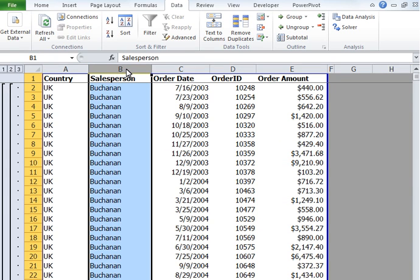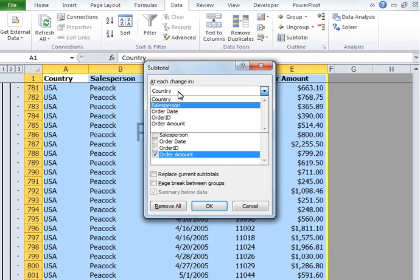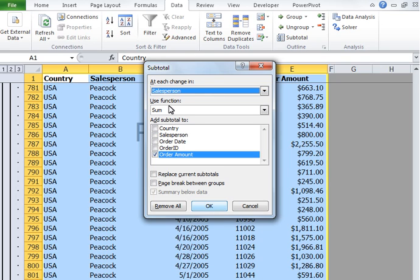Now we are going to introduce our second level of subtotal, which is by salesperson. Let's go ahead and click on the Data tab, and under Outline, click on Subtotal. We want to see the change at salesperson level, so I'm going to select Salesperson from the drop-down list. I want to see the sum of the order amount, so I'll leave that as is. I'm not going to select Replace Current Total, and I'm going to click OK.